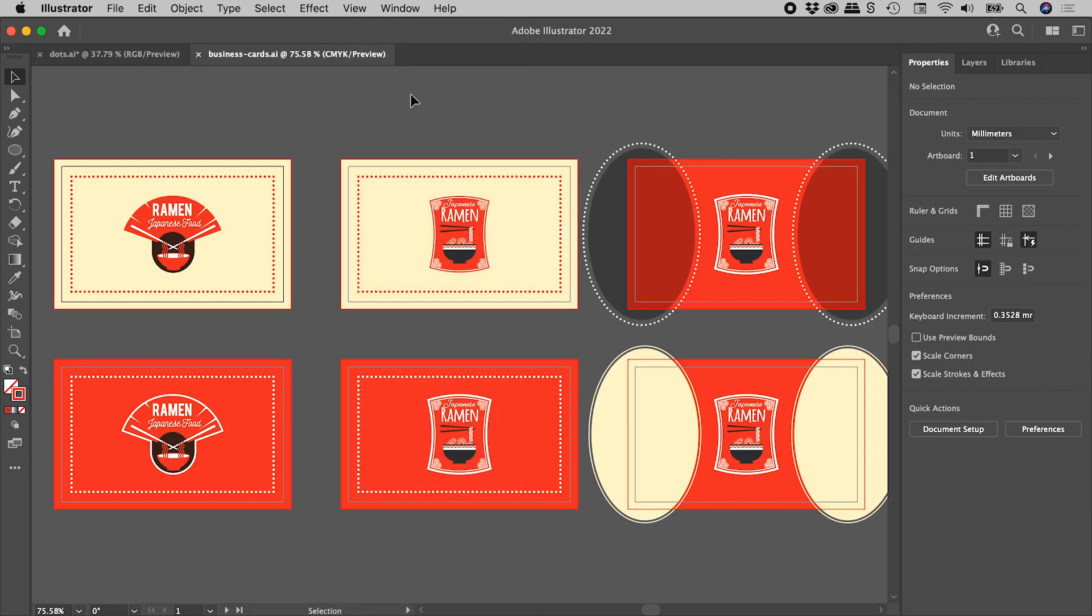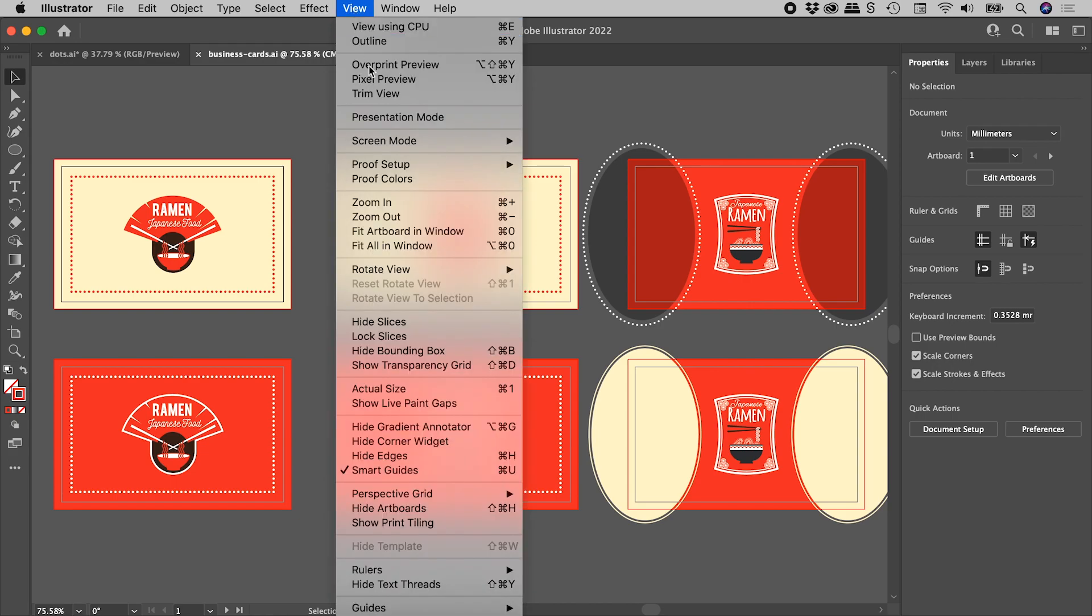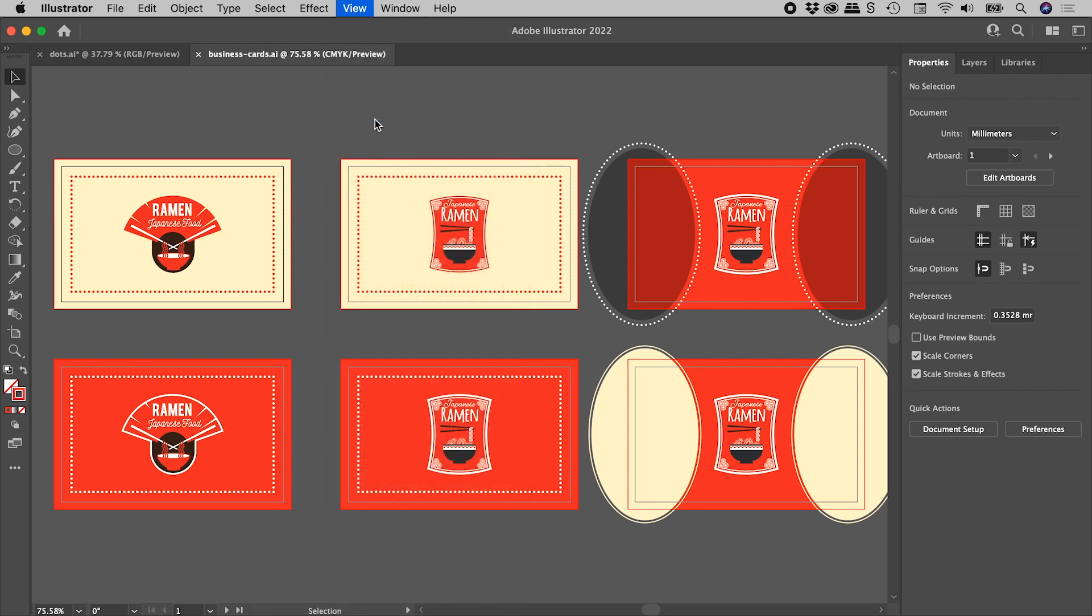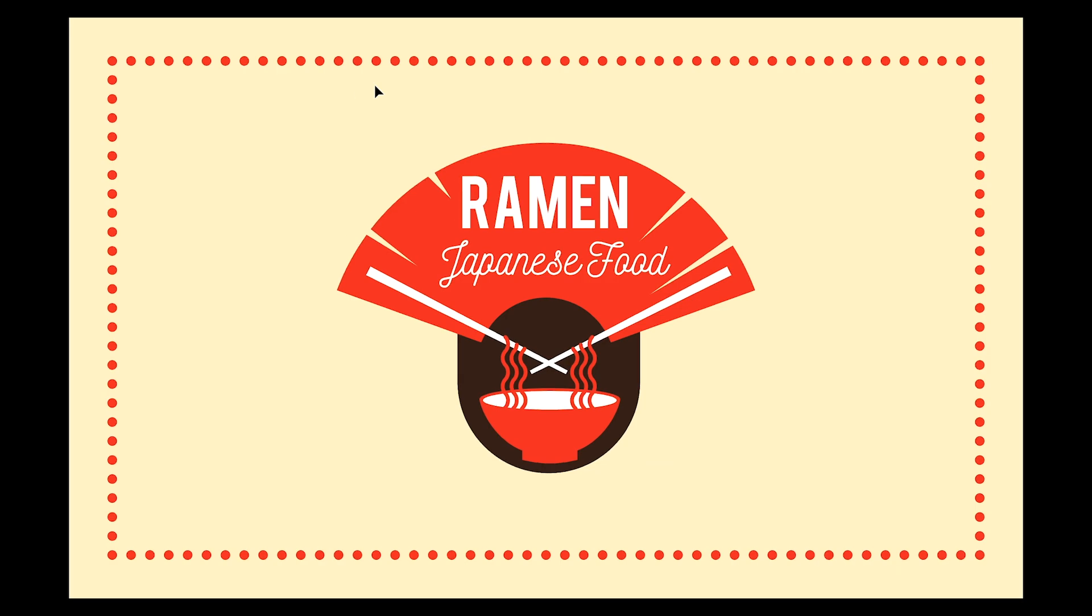Now let's explore presentation mode with this document. So View, Presentation Mode. Once again, the Illustrator interface drops away, and I'm left seeing a nice large version of the first artboard.